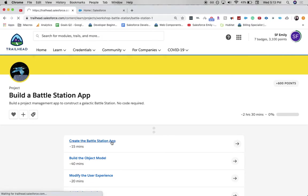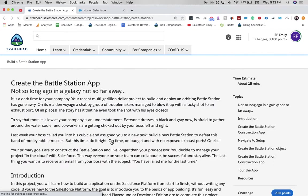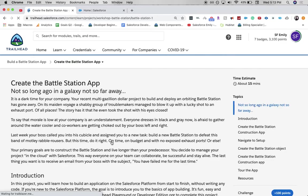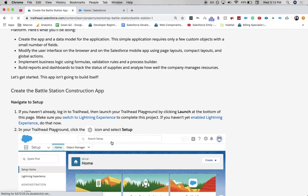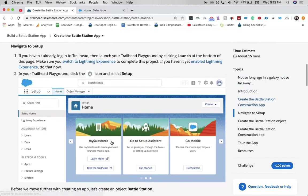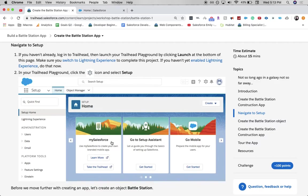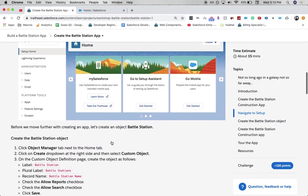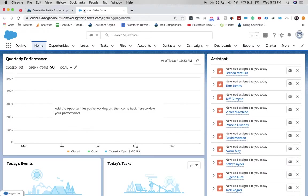This will be across multiple videos. In this first part, we're going to be creating the object and a few different tabs so that we can access our Battle Station app.